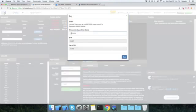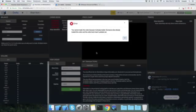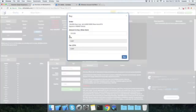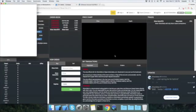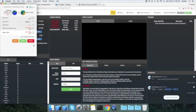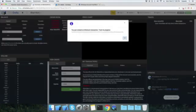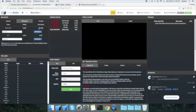Now I have 0.002 ETH in EtherDelta, which is sufficient to buy 100 khan coins. I'll click on the buy option, select 100 khan coins — it's going to cost me 0.001 ETH. I'll hit the Buy button. The transaction fee is $0.87 USD. I'll submit that and I've now created a buy order for 200 khan coins showing in EtherDelta.